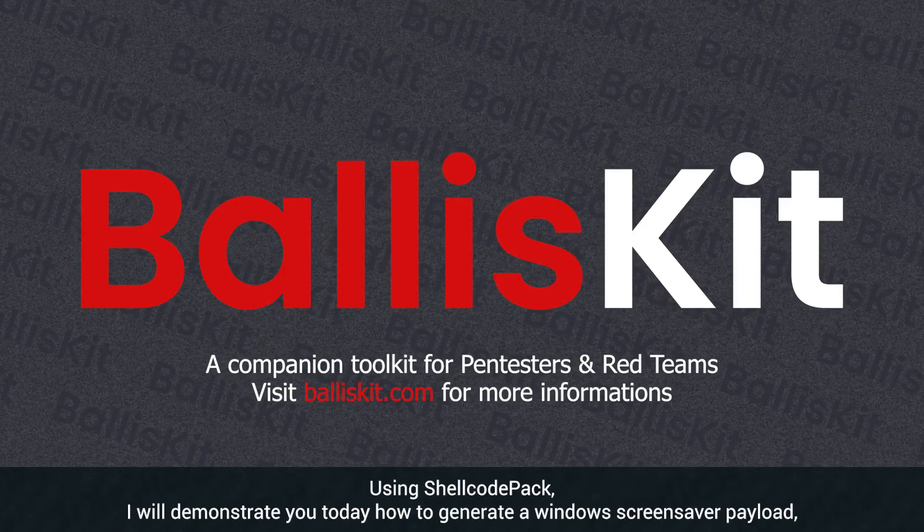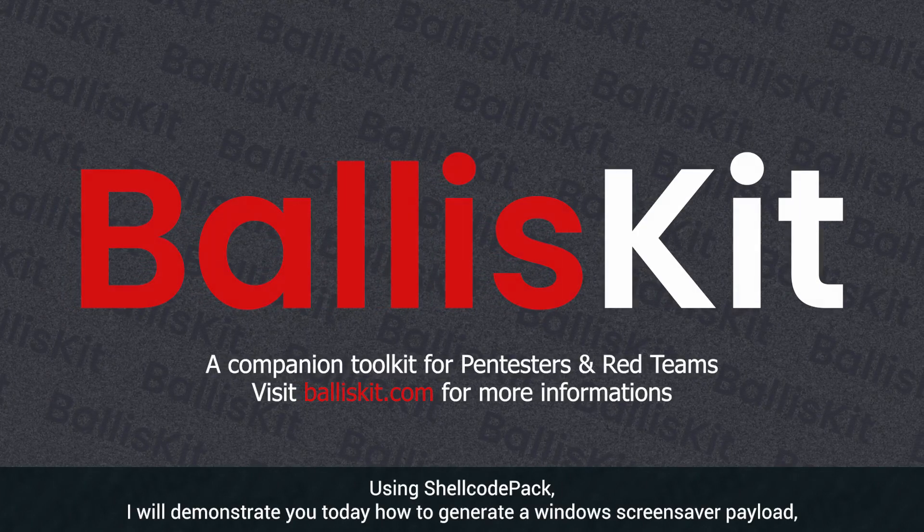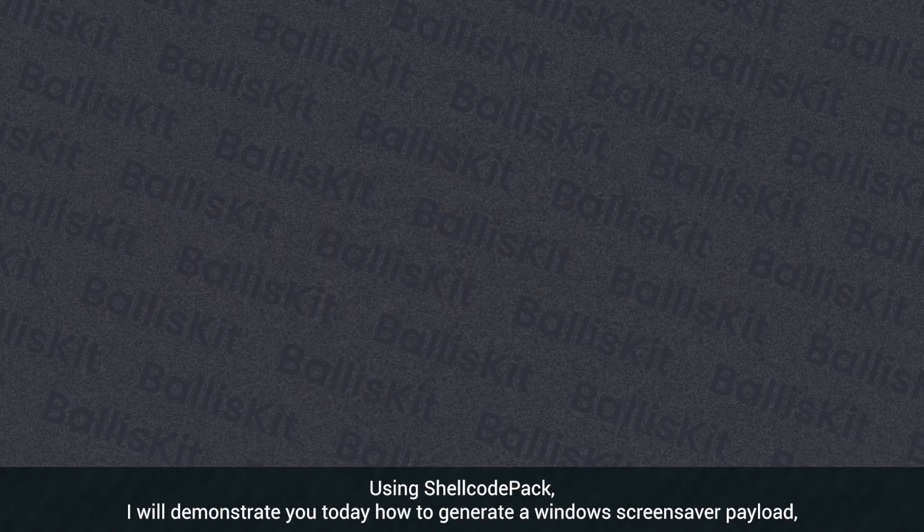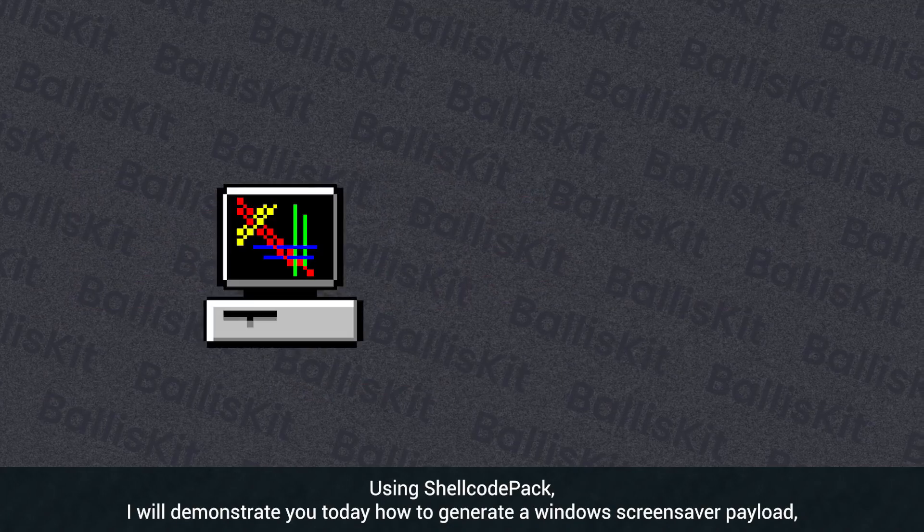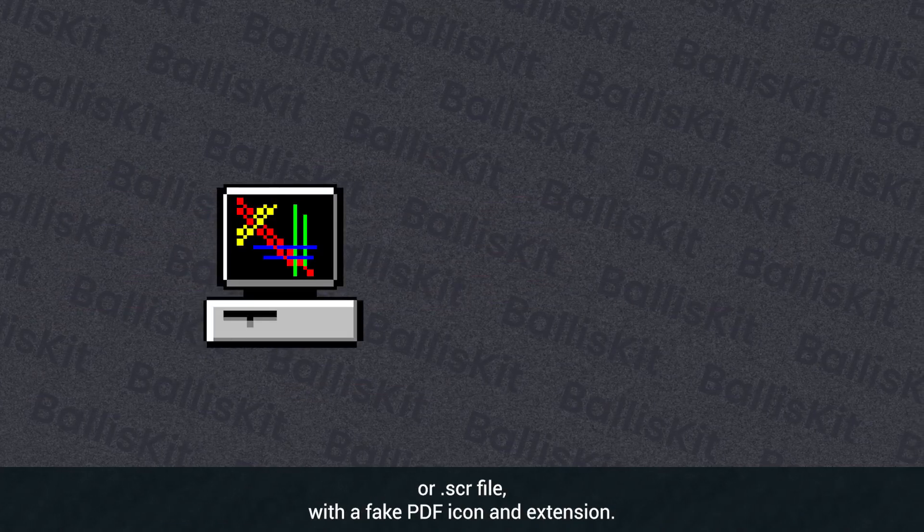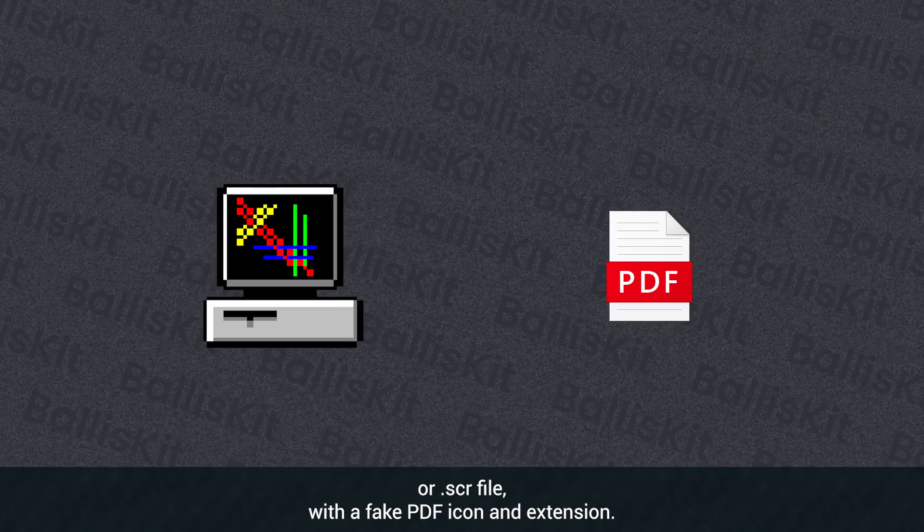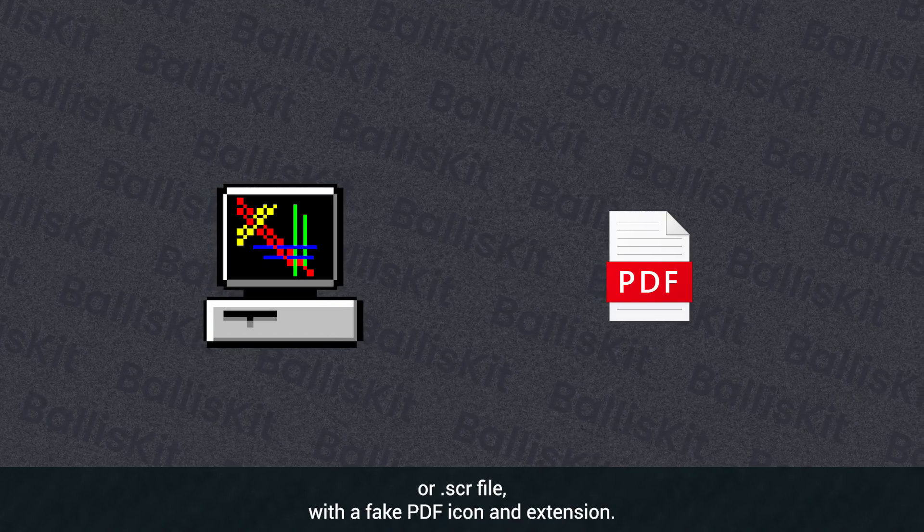Hi! Using shellcode pack, I will demonstrate today how to generate a Windows Screensaver payload, or .scr file, with a fake PDF icon and extension.